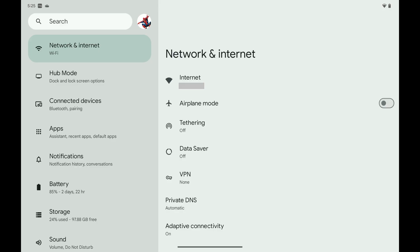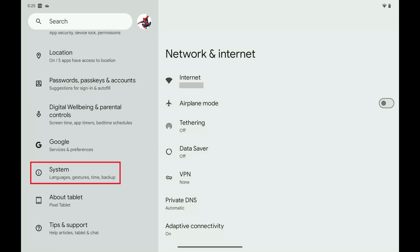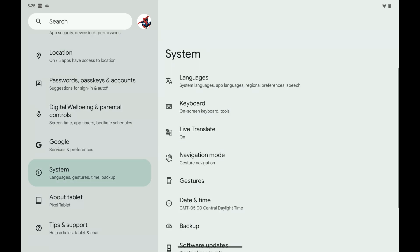Step 1: Open the Settings app on your Android device. Step 2: Scroll down this menu and then tap System. System options are shown.